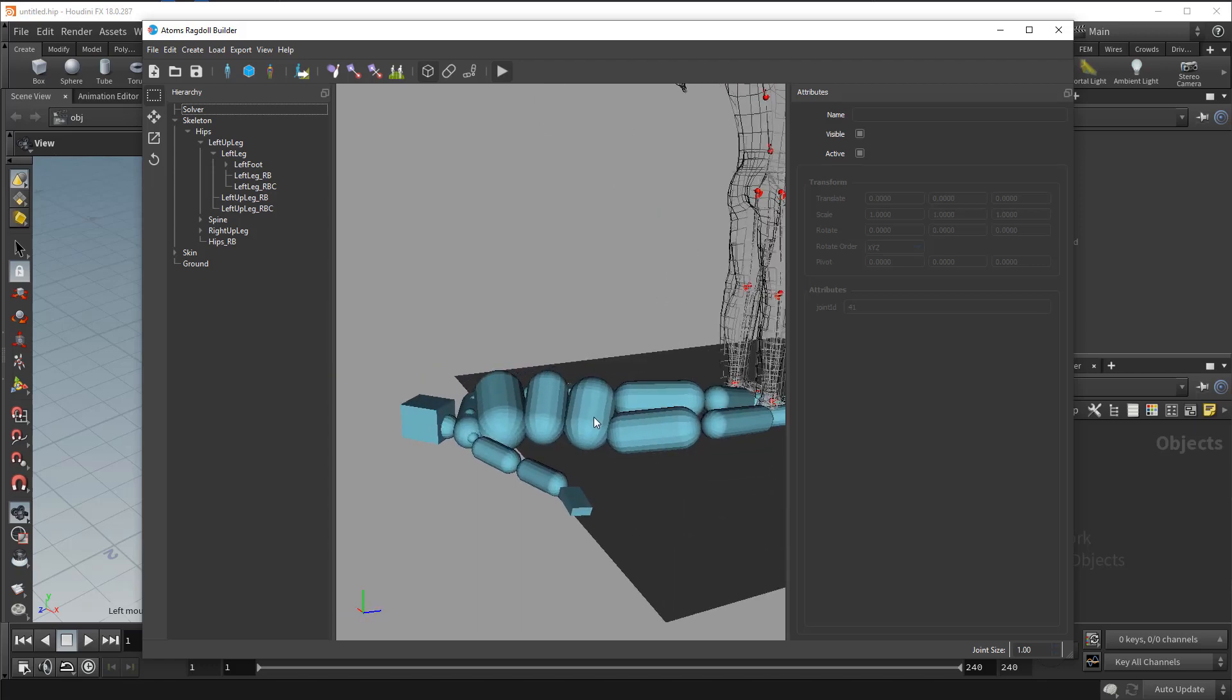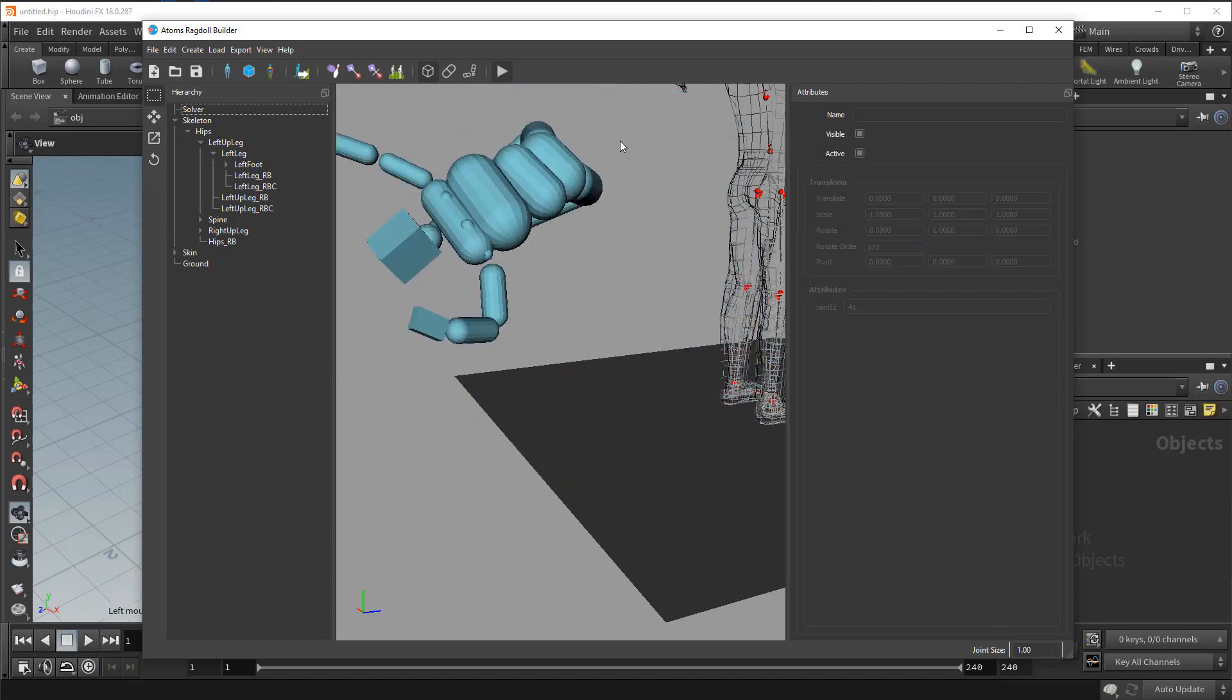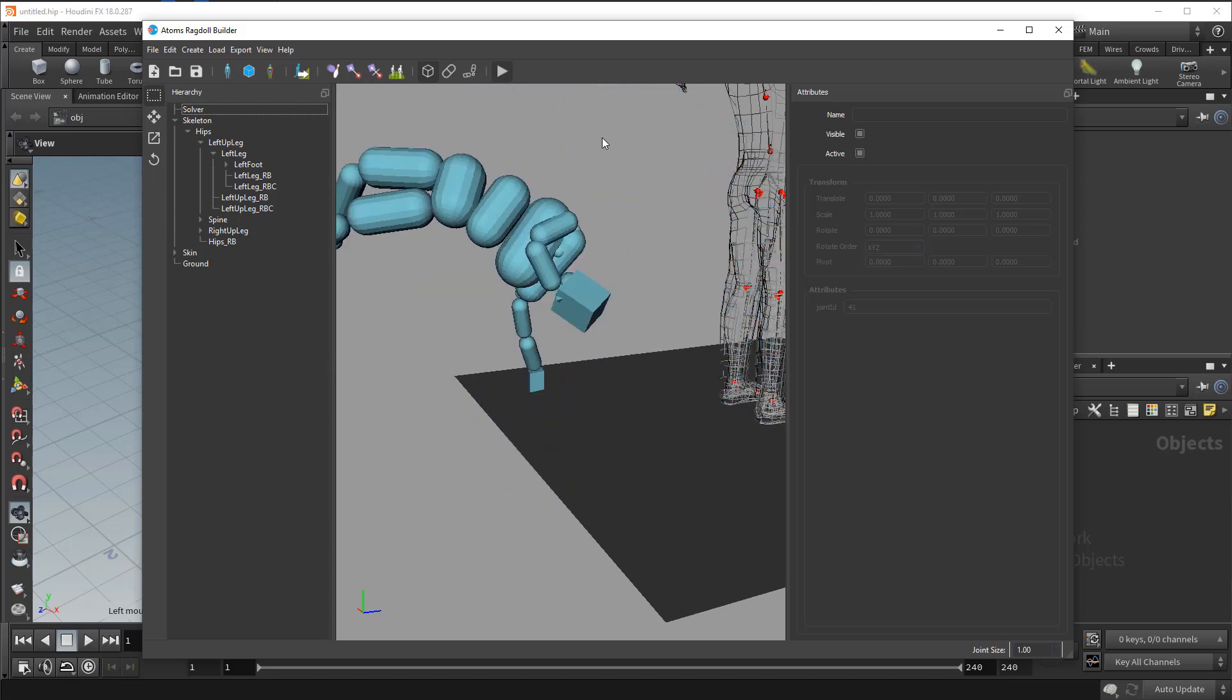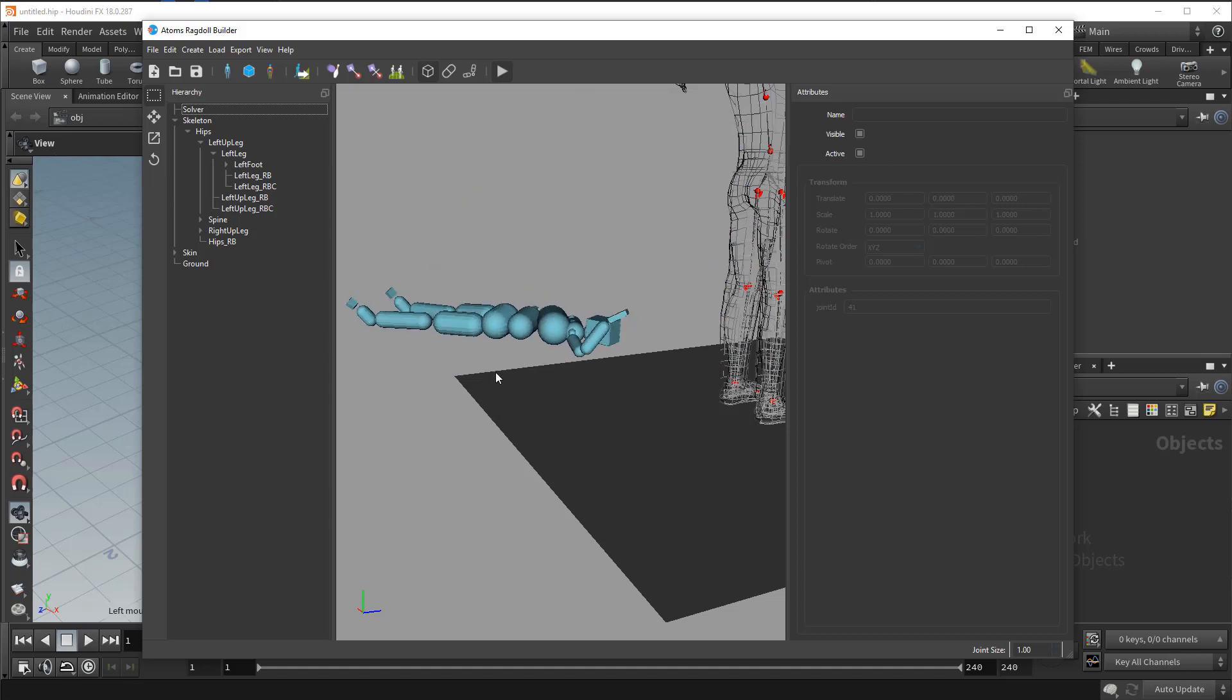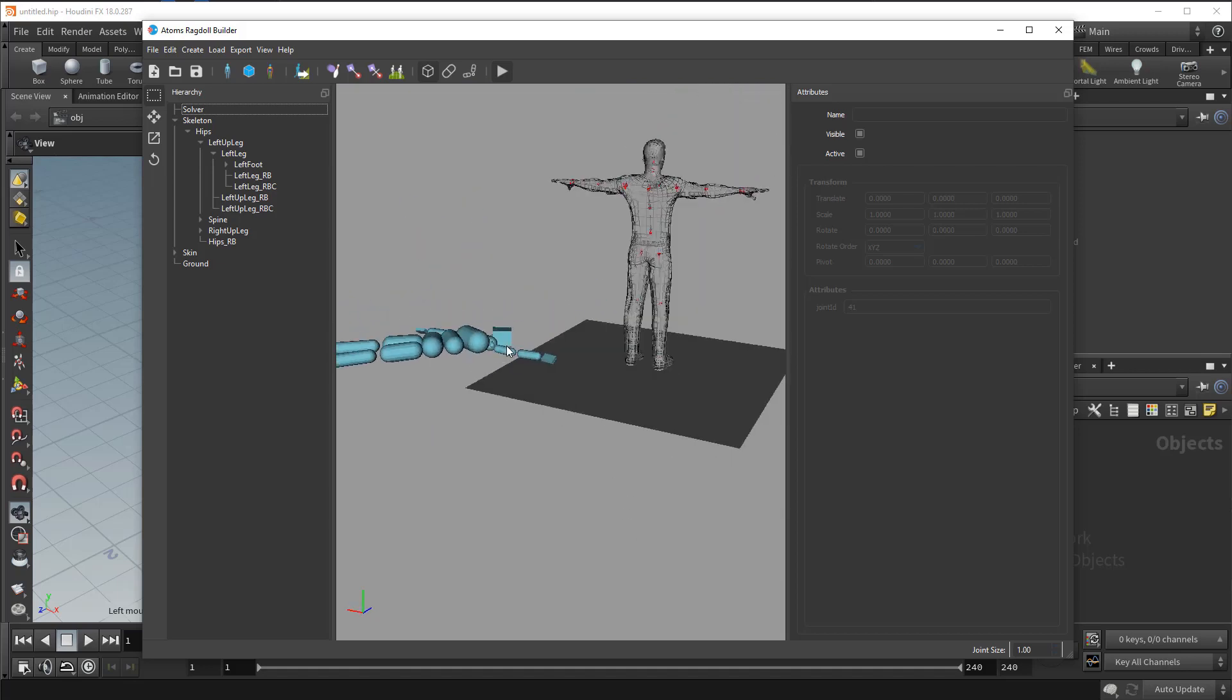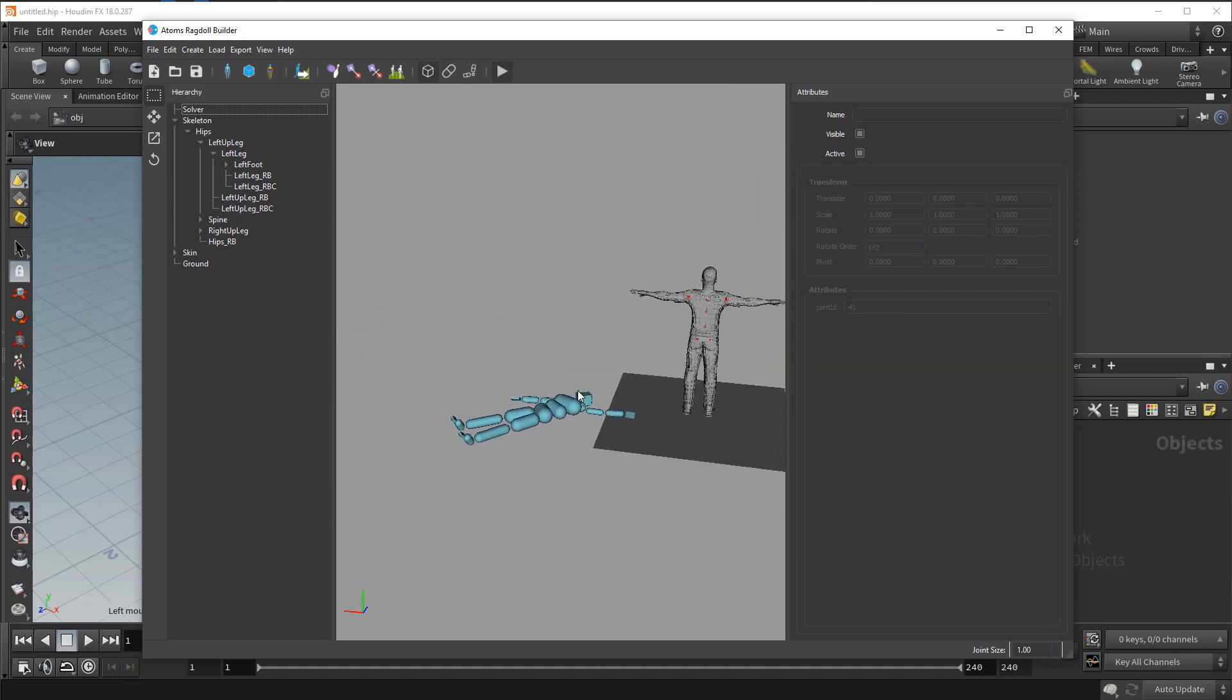If you press with the left mouse button on one rigid body and drag the mouse, you can drag the ragdoll around to see how the physics behaves.